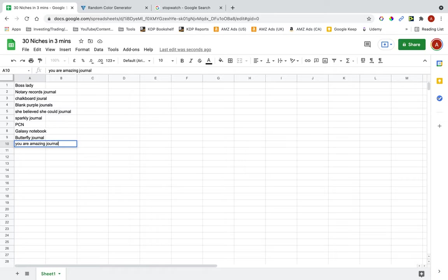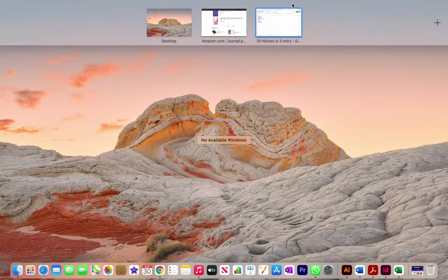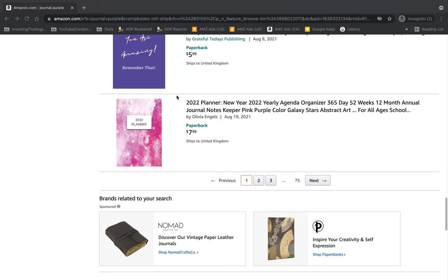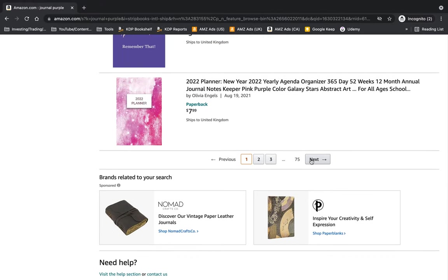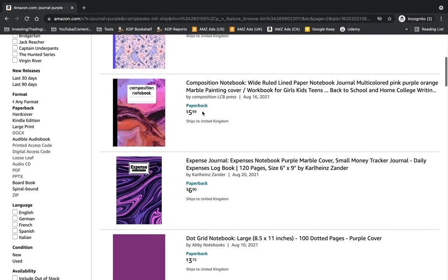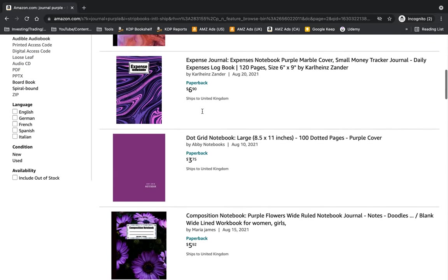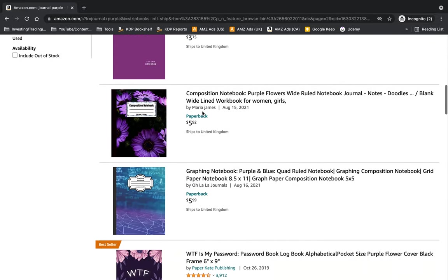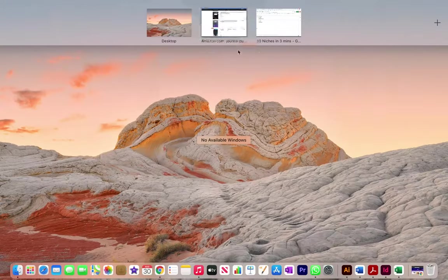And with these you can create several different books, so several for butterflies, several for you are amazing or similar quotes. Okay, expense journal, dot grid journal.